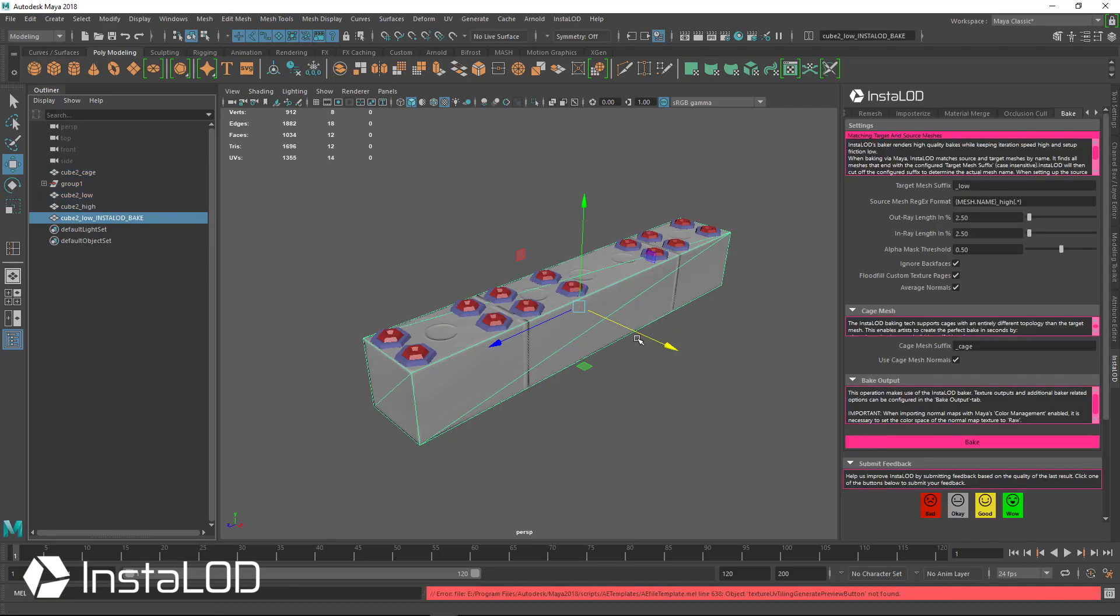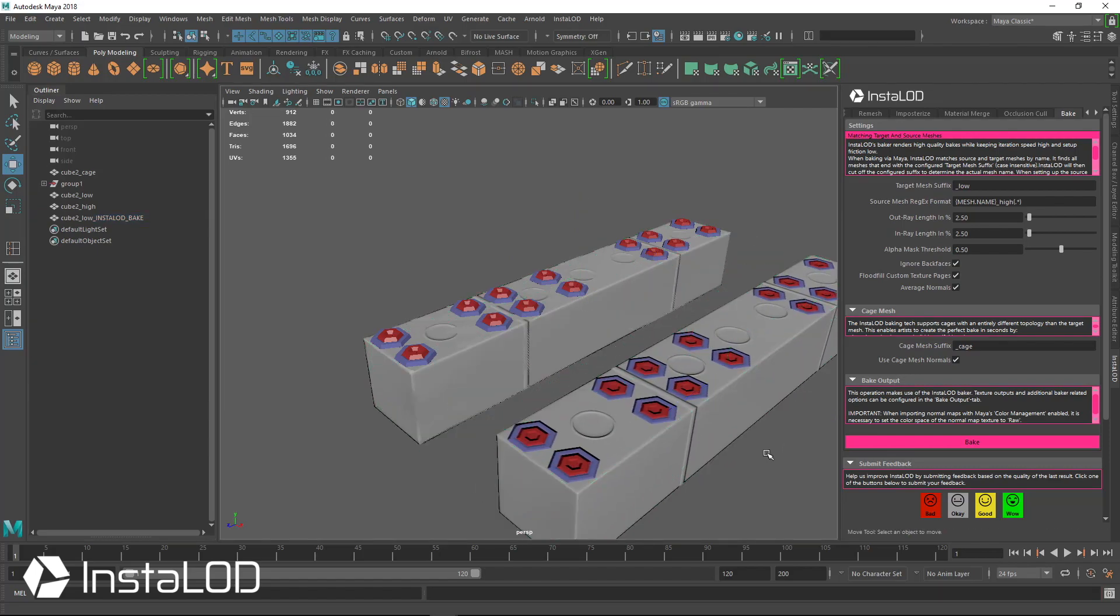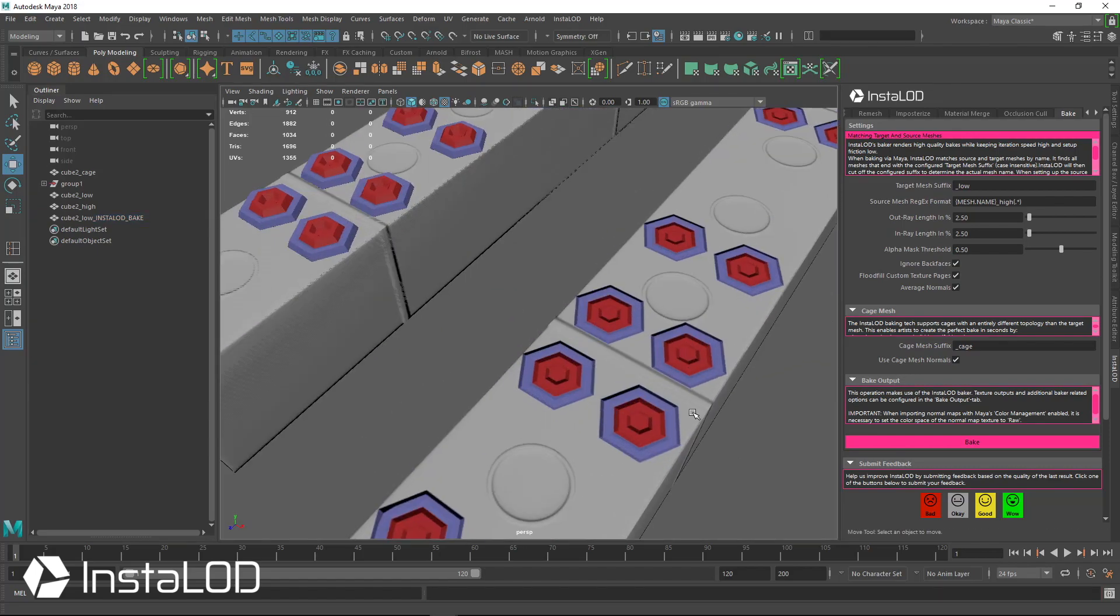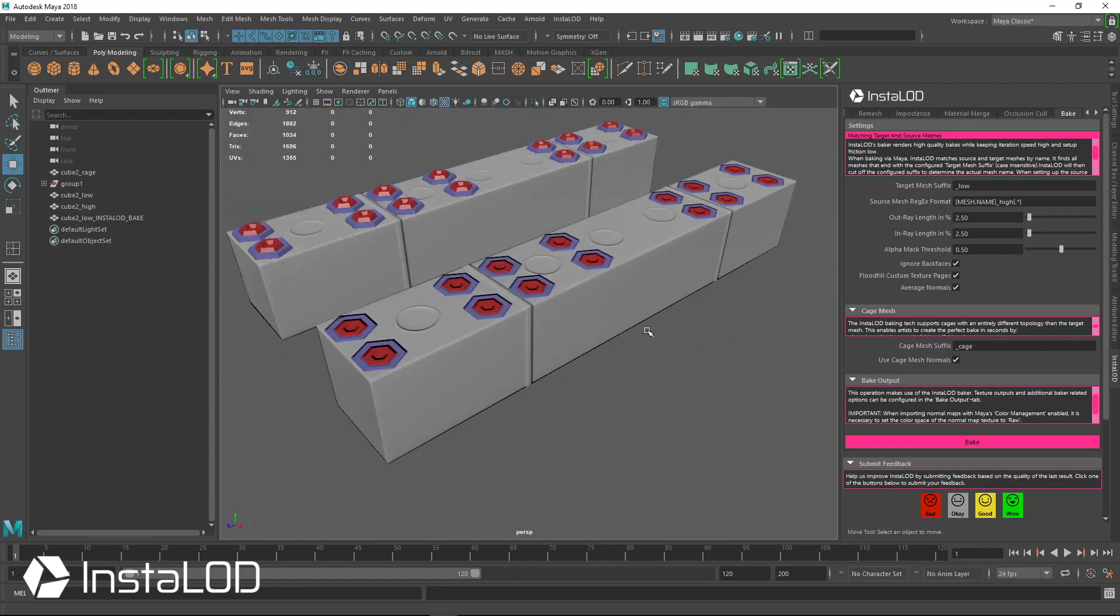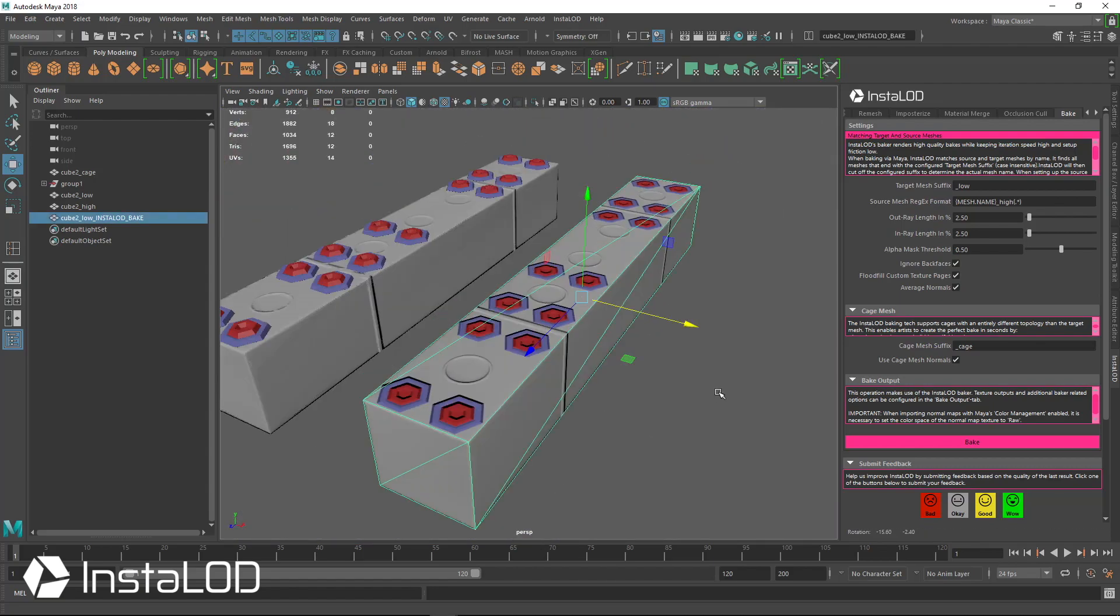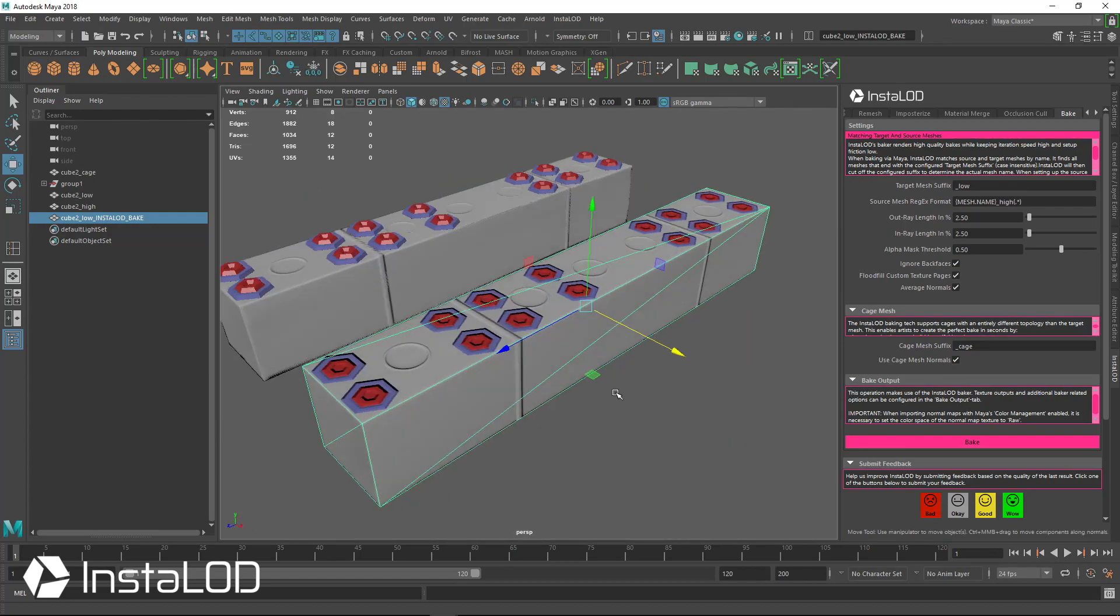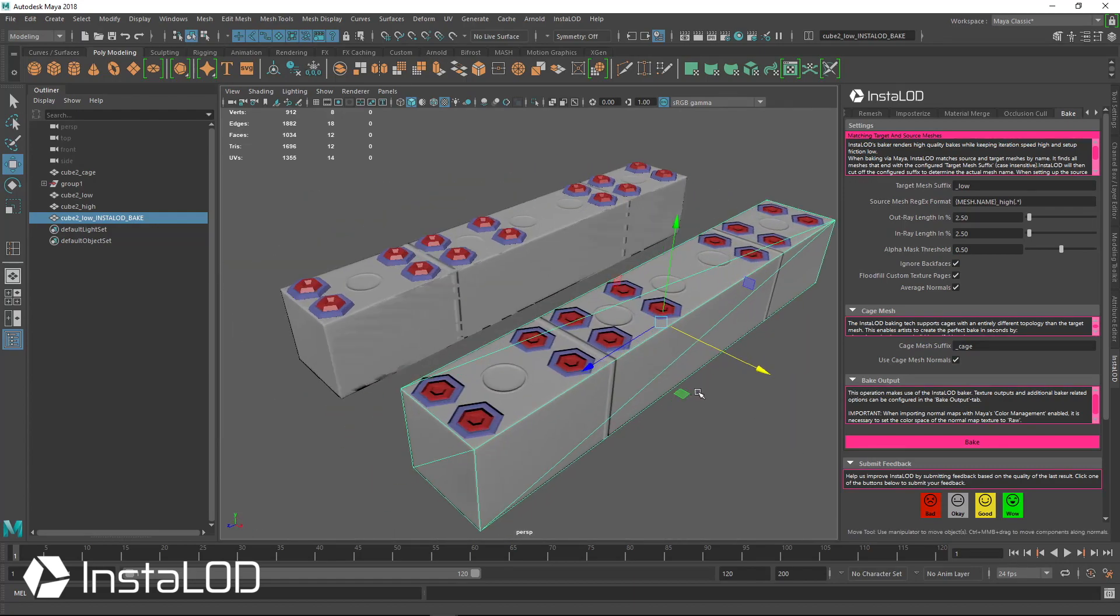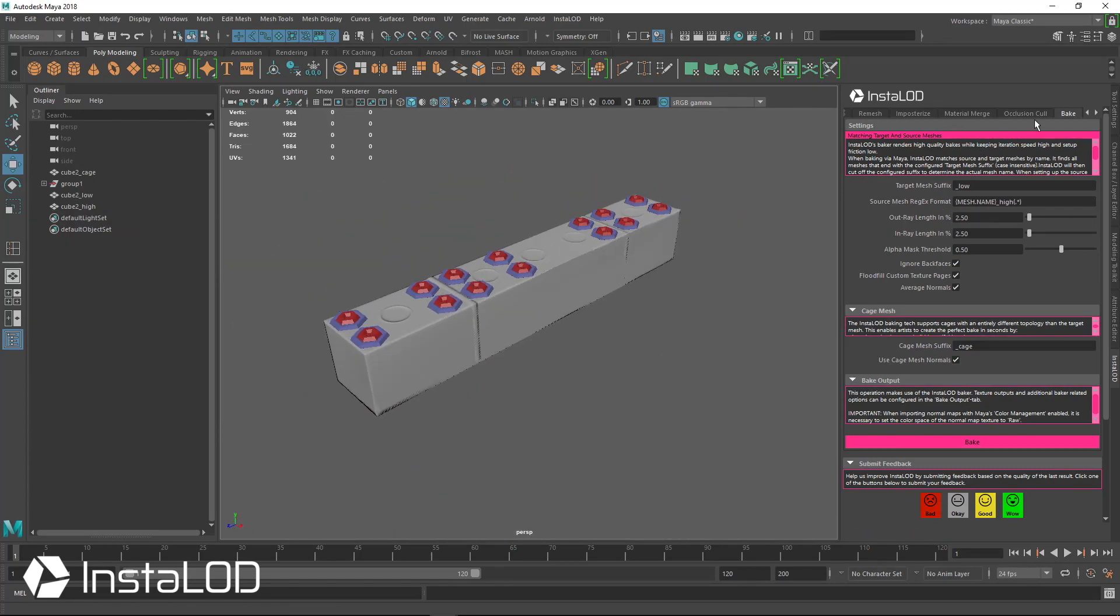This also covers all of the other maps as well, not just the tangent space normal map. So whether you're baking color, curvature, thickness, all of this new information will get transferred to those maps as well. Our final result will be a nice clean low poly with new high poly information.